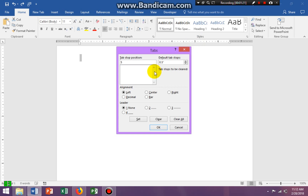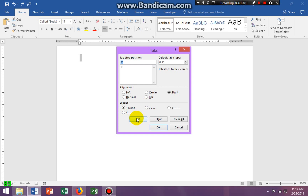I'm going to put in five, and I want it to be a right tab stop, so I'm clicking Right. I want no leaders — which means no dots — so I'm clicking None. I'm going to click Set, because you have to set it, and then click OK.